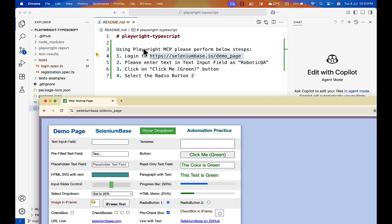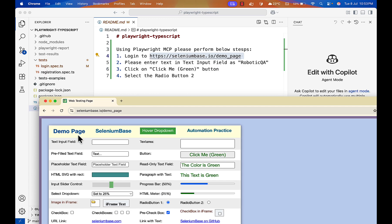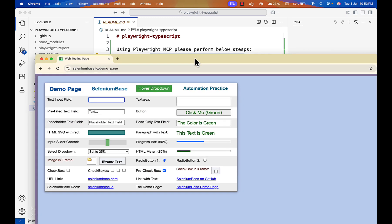Now I'm asking using Playwright MCP, please perform below actions. Log into this website, so it will navigate to this website. Then please enter text in a text input field. This is the text input field. Put here a robotic keyword. Then click on click me green. So I'm asking to click on this button and then select the radio button two, which is available here. By default radio button one is selected.